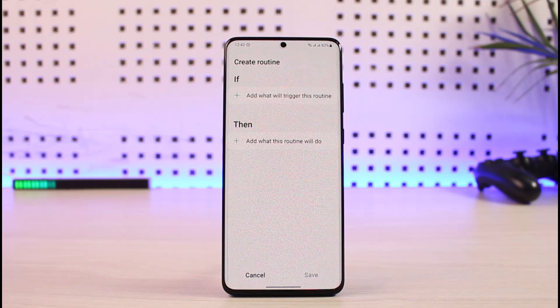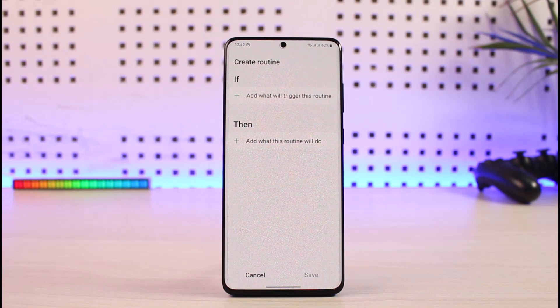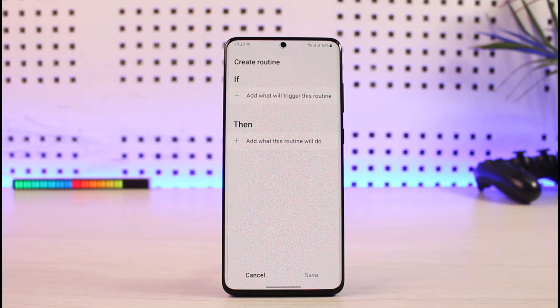Click the plus icon. You have two options: the IF — what will trigger this routine — and the THEN — what will happen when this routine runs. So if you trigger that routine, then what will actually happen? First, let's select the IF condition.